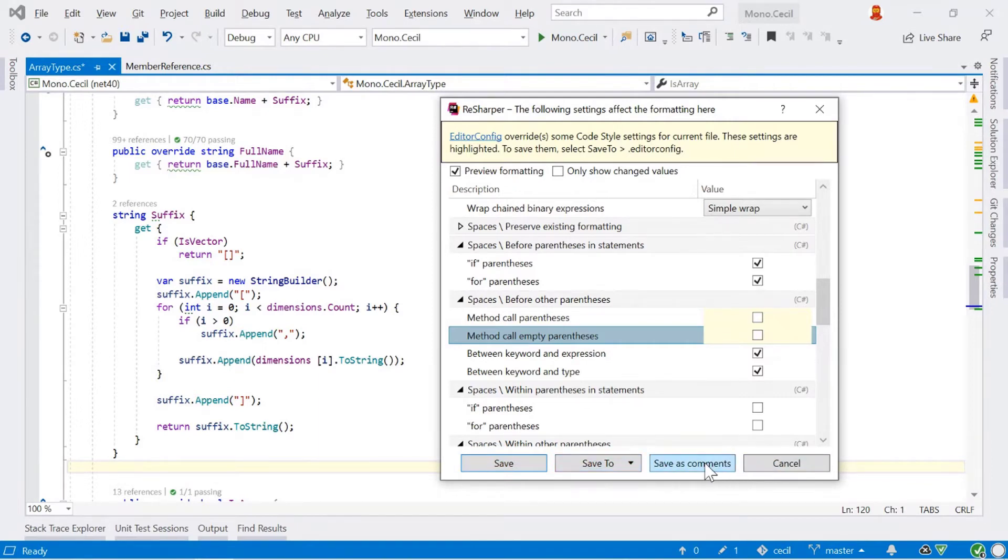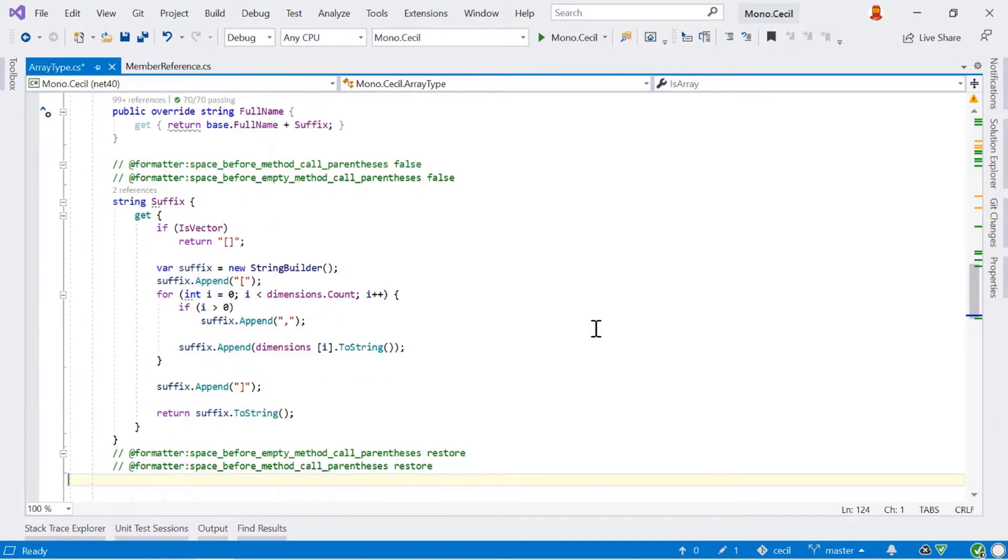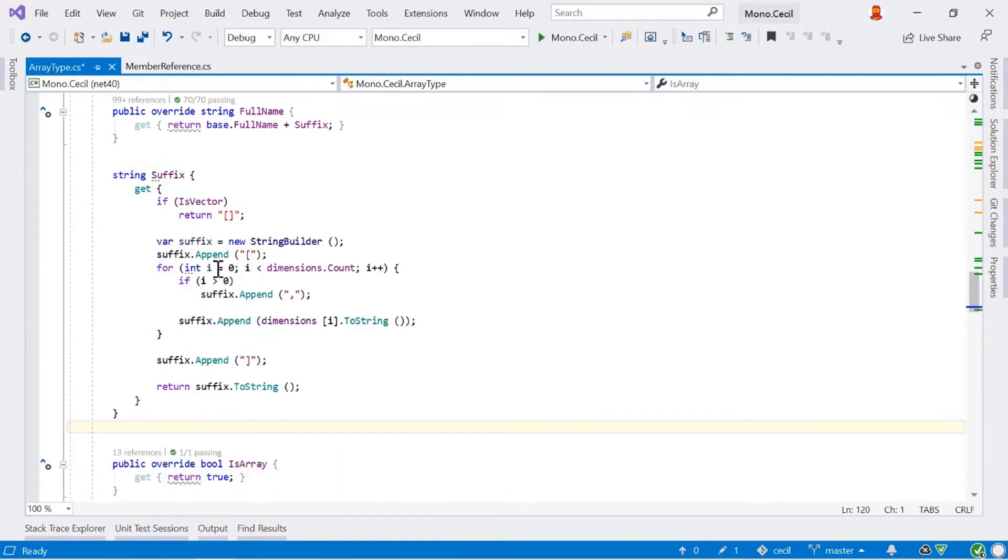If we save as comments, this will add the changes that we made to our particular formatting directly in the code itself. And it says for that block of code, this particular formatting style should be applied. Let's just undo that.